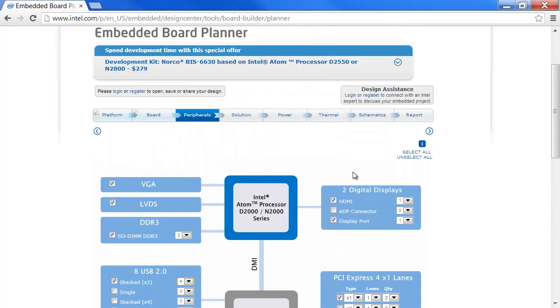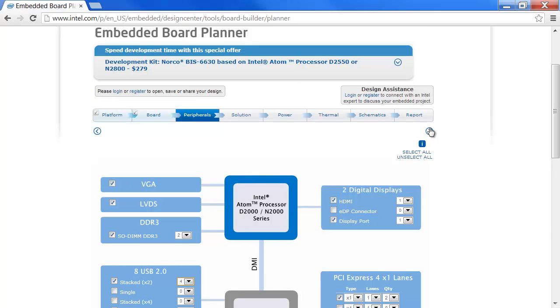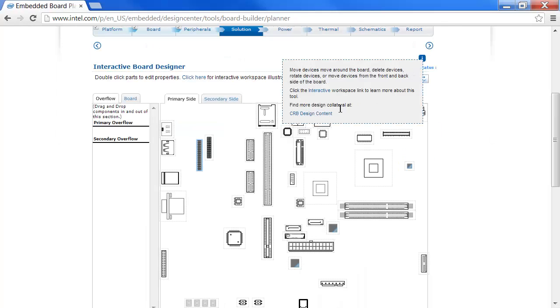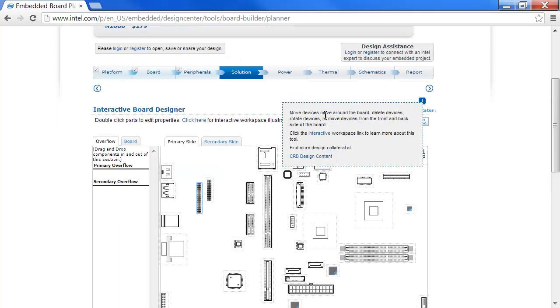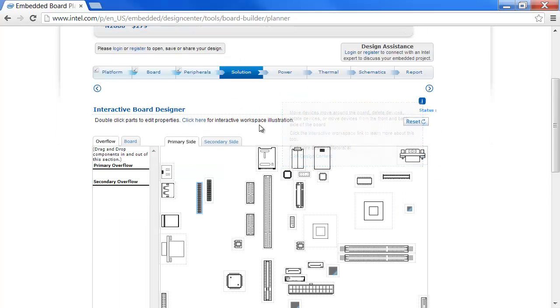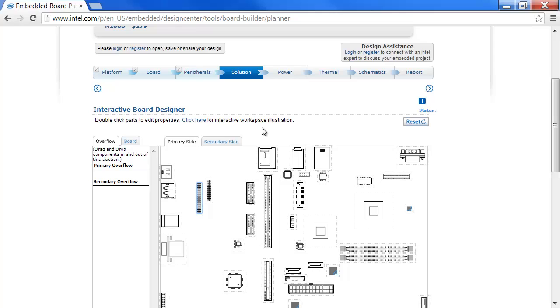Moving on. Under the Solution tab, we see the eval board that we selected with all the components placed on the board in their appropriate position.